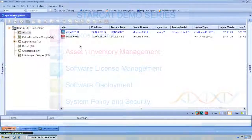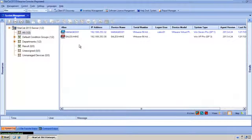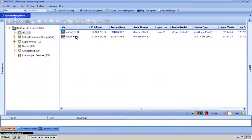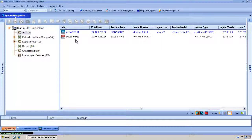We'll start this demo inside the system management console. In this demo environment we currently have just two devices under management.